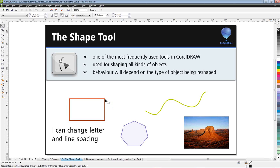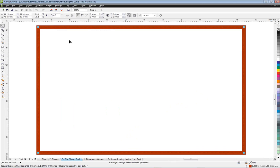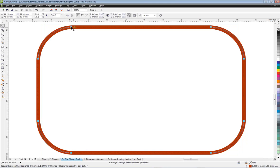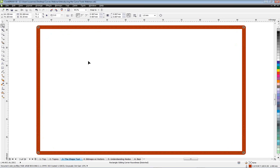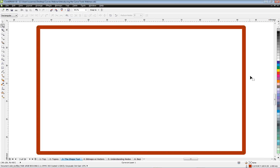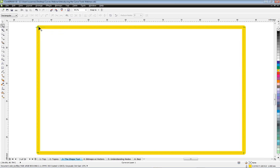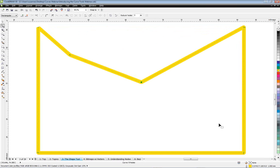Here I have a simple rectangle. With the Shape tool I have four handles at each corner that look like nodes. When I drag these, I can round off the corners, but that's about all I can do — I can't change the shape in any other way. So first I need to go up to Arrange and convert this rectangle to curves. Once I've done that, I can see actual nodes and start reshaping the rectangle.